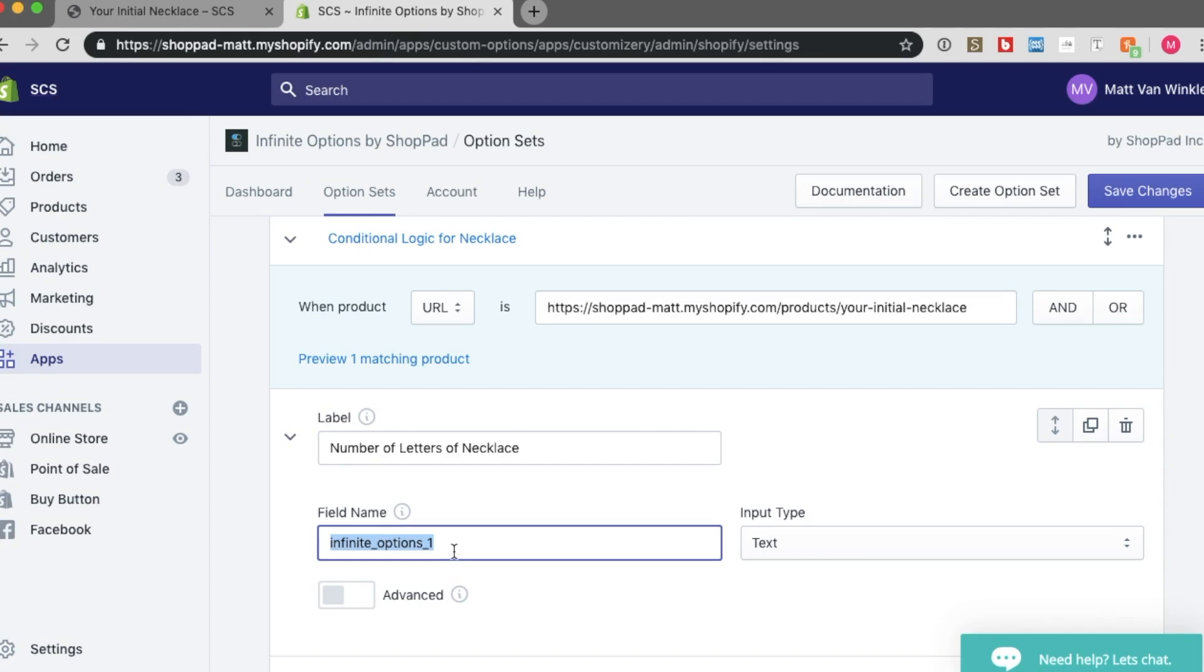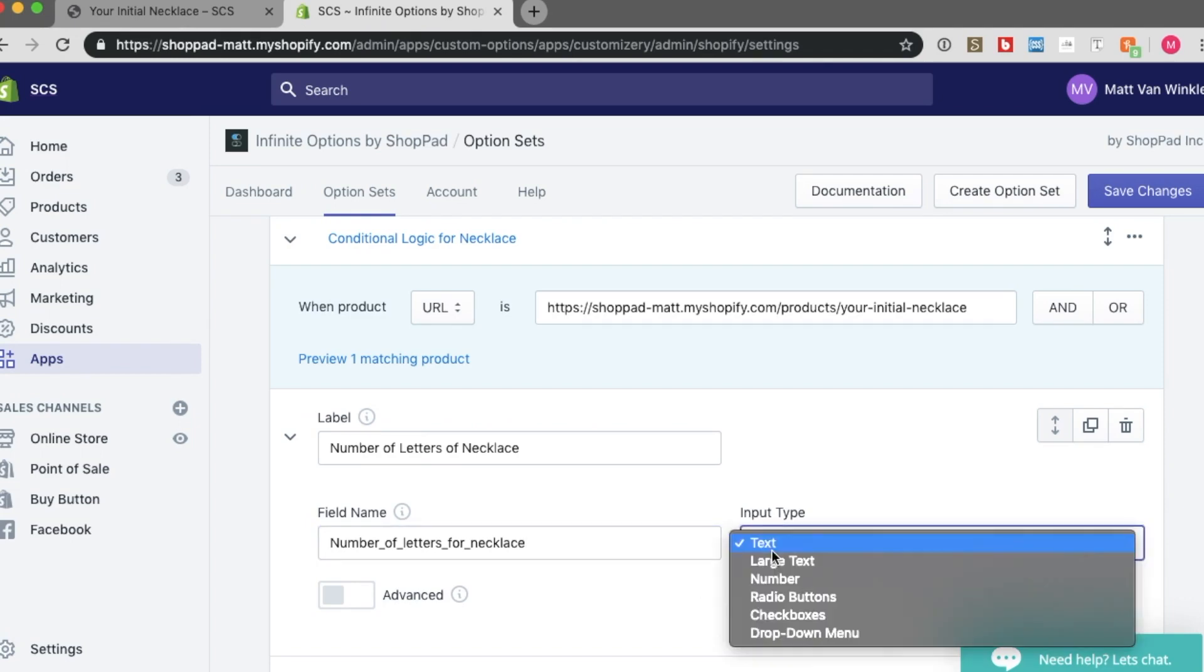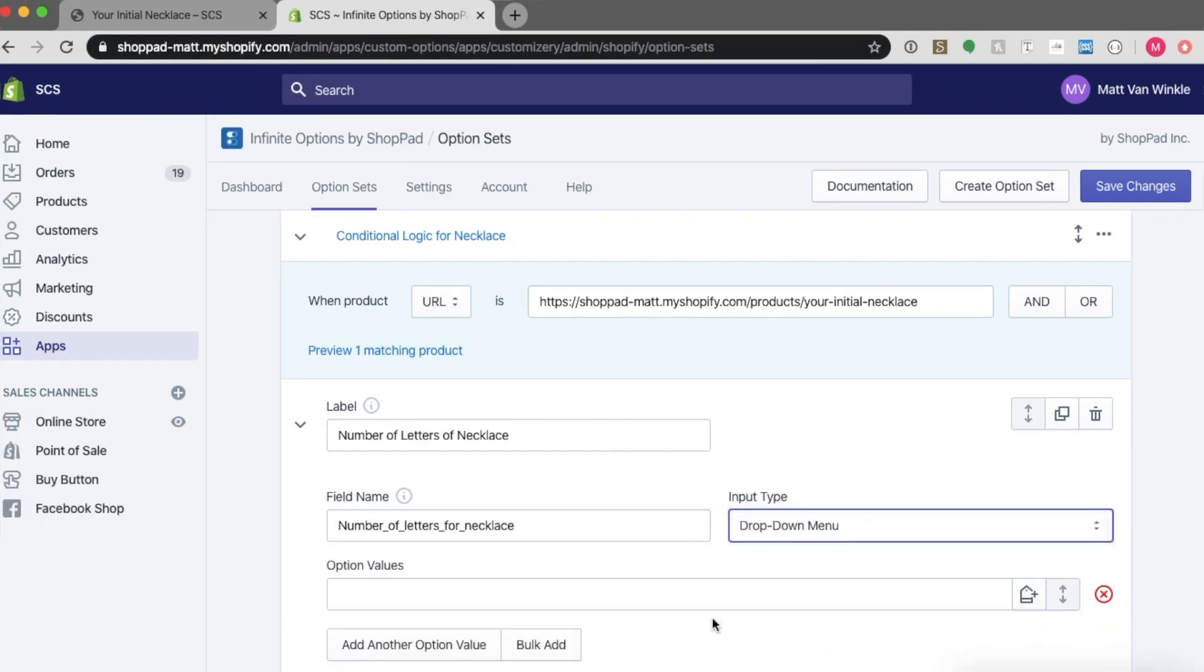And then for the field name, I'll just call it number of letters for necklace. So it's kind of long, but I like to be clear with my field name so I know what is going on on the back end. And this, remember, is going to be a dropdown option. So let's create it as a dropdown here.